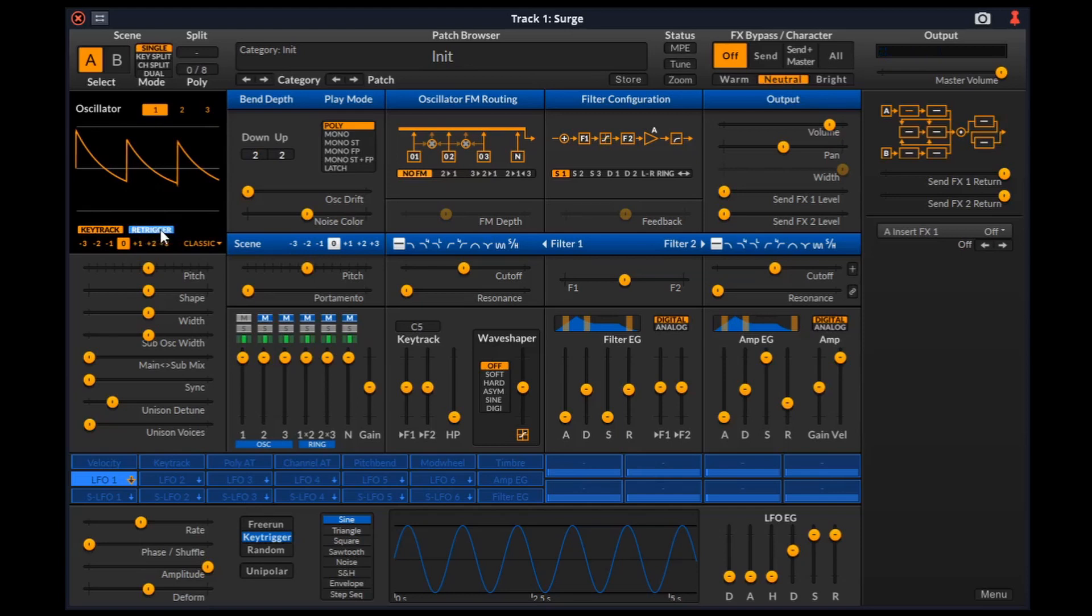If re-trigger is active, the oscillator and all its unison voices will always start immediately at the same phase position. This is useful for snappy sounds where we want the attack to sound exactly the same each note.